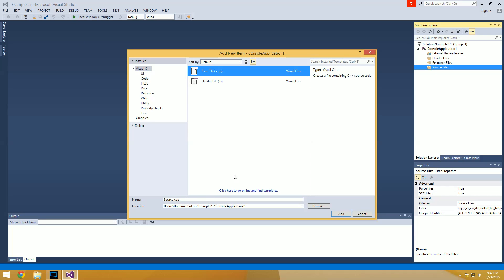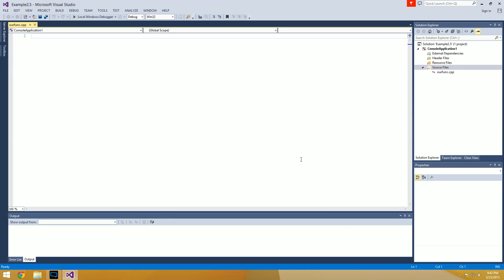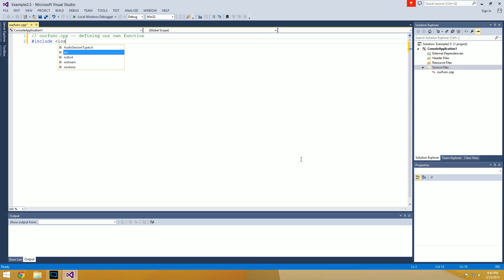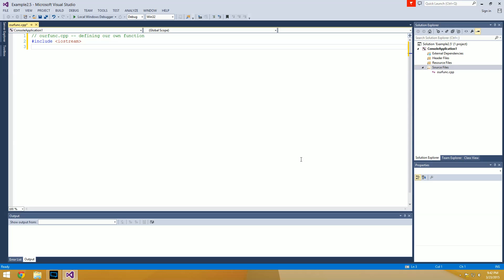We're going to add a new C++ source file — I've already created the project. This is going to be called 'our funk.' Let's go ahead and get this typed out. This is our funk C++ — defining our own function. In this one we're going to include our iostream as always, since we're going to be using input and output.